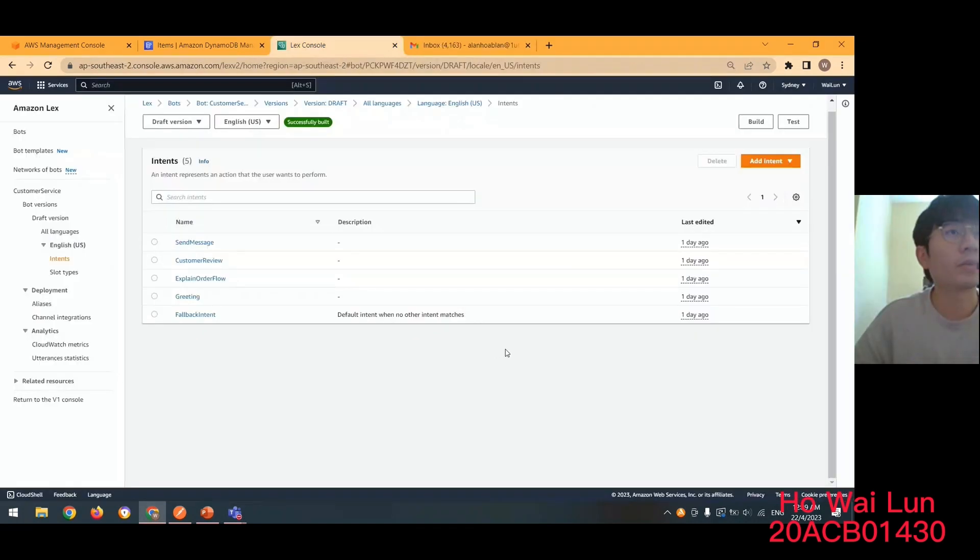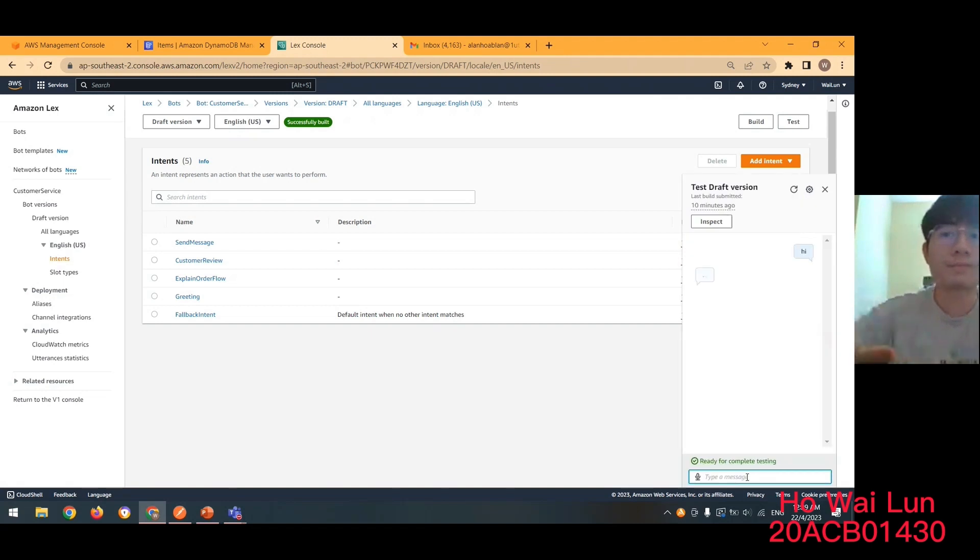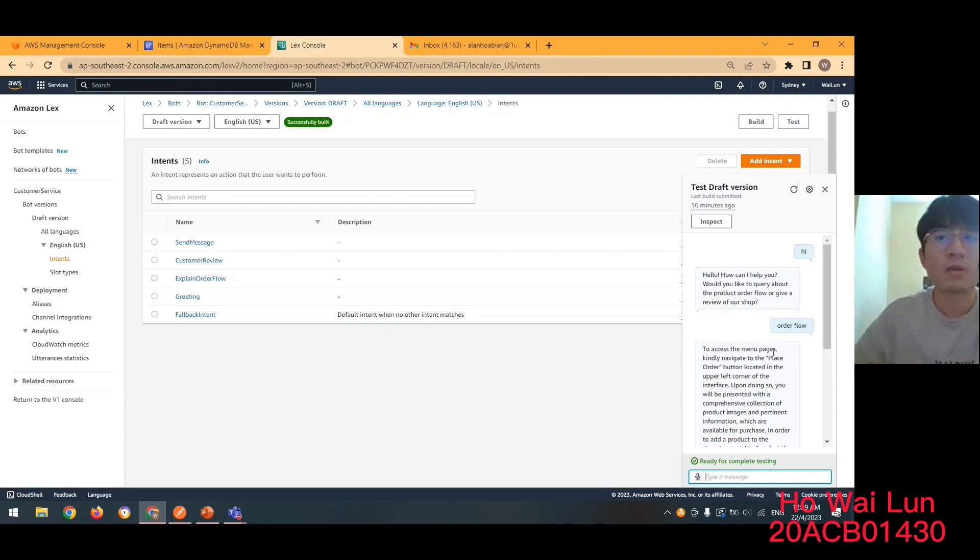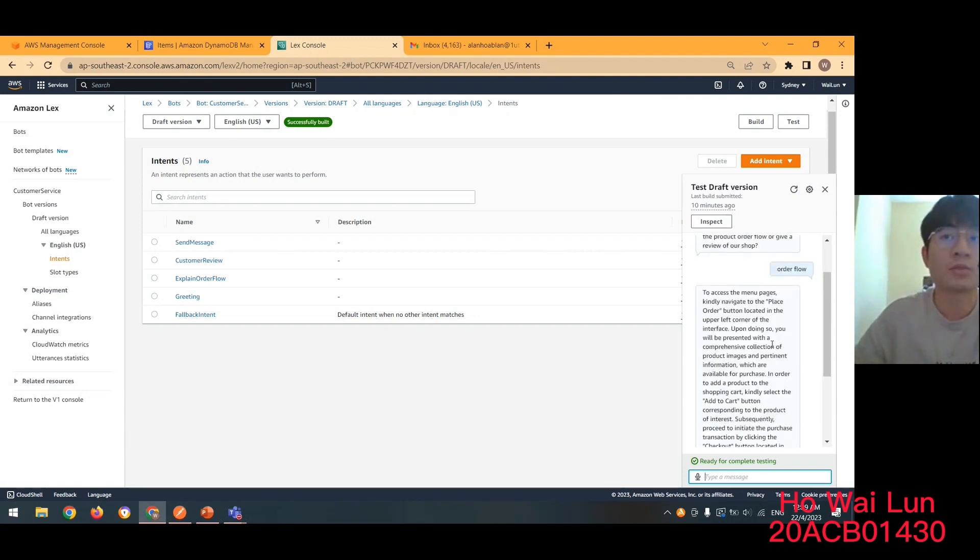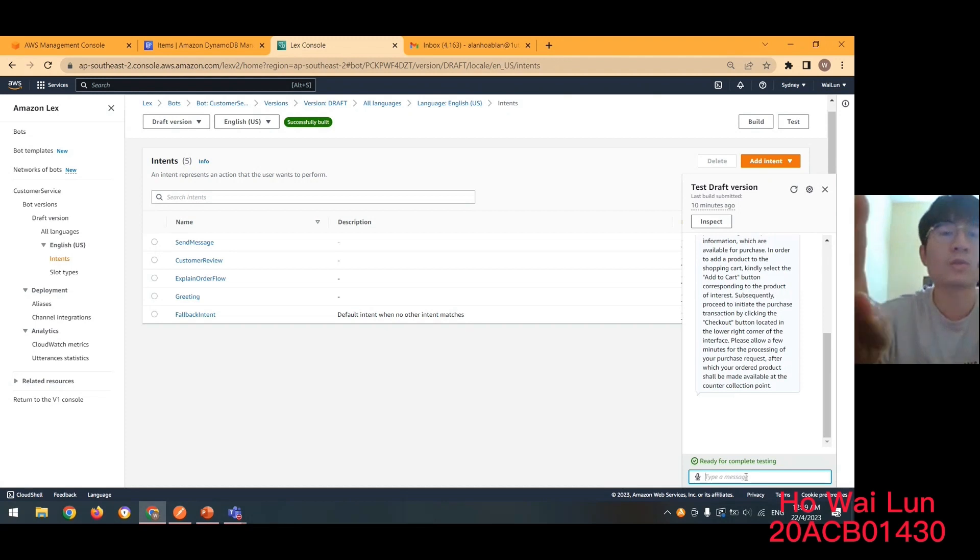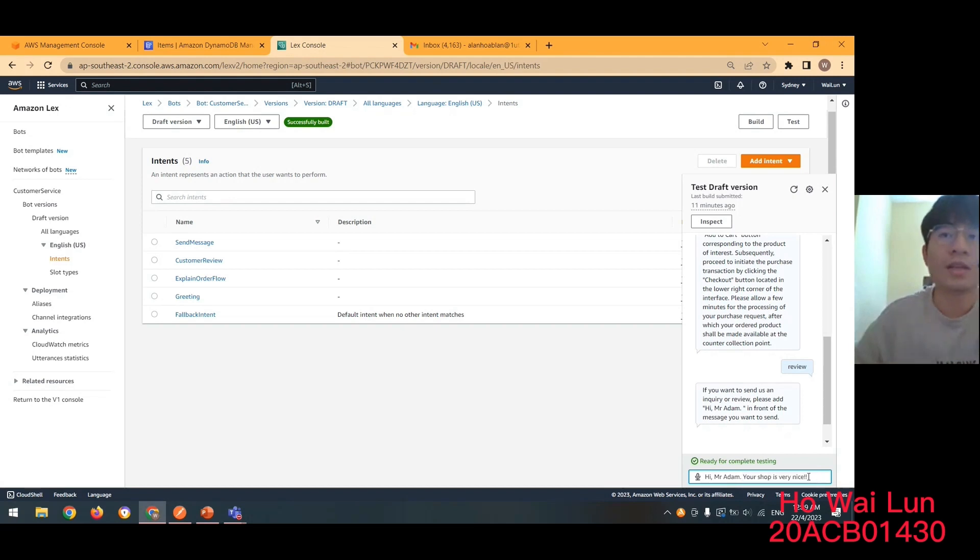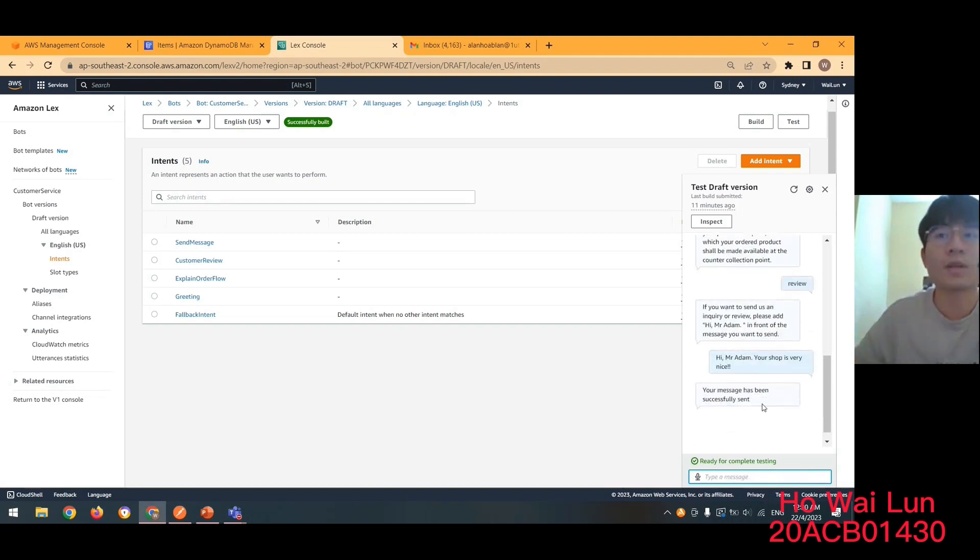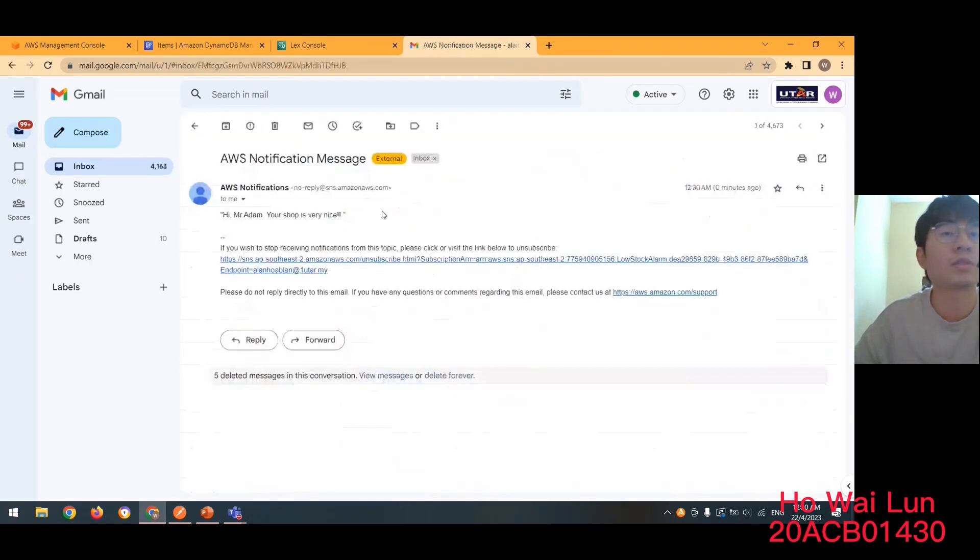So now I will demo about the customer service. Since we're using the Amazon Lex to build a chatbot. So now let's test about the chatbot. Alright. So first we ask about the order flow. Alright. So the chatbot successfully tells us how to order the product. So second we want to send the review to the shop owner. Alright. So we need to add Hi Miss Adam in front of the message. Like this. Your shop is very nice. So in this case we actually the shop can set any keyword about the trigger function. Alright. So we successfully send the review to the shop owner. So now let's check about the email.